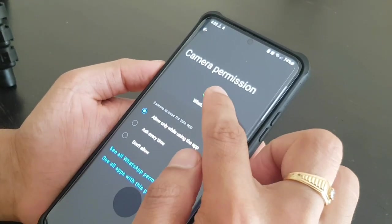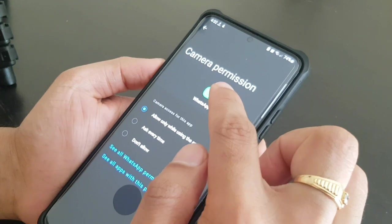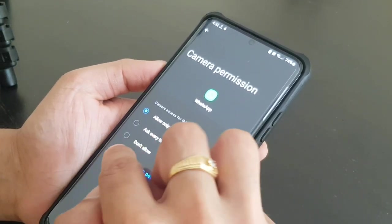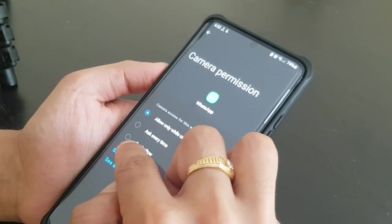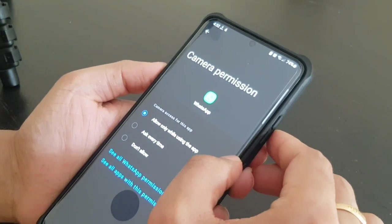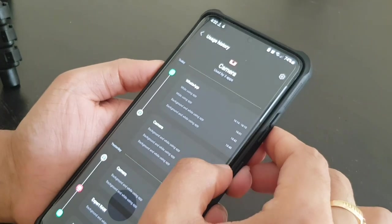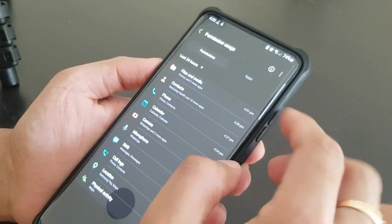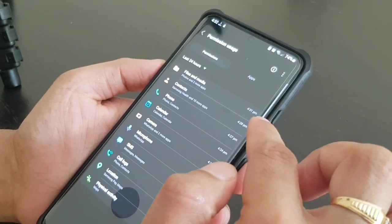Like if I want to cut off WhatsApp from the camera permission, I can just click on don't allow. That's it. So keep an eye on all the permissions here.